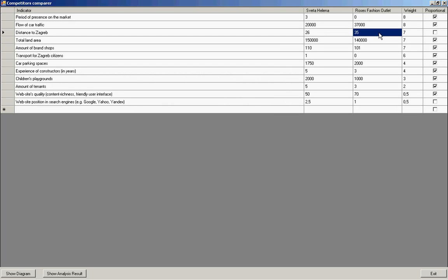This indicator is inversely proportional. The weight of this indicator is 7 points. Big enough because potential buyers live in Zagreb city and they should spend less time and money to reach the outlet.